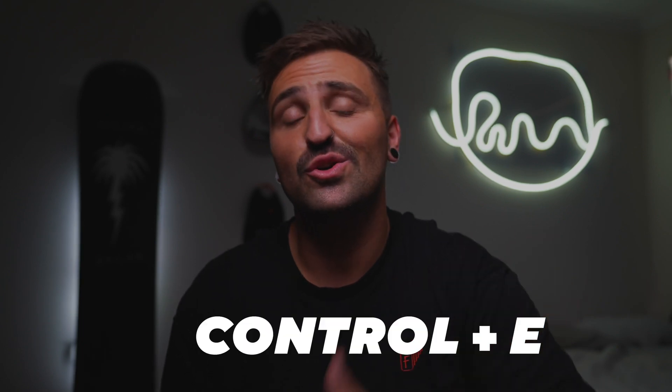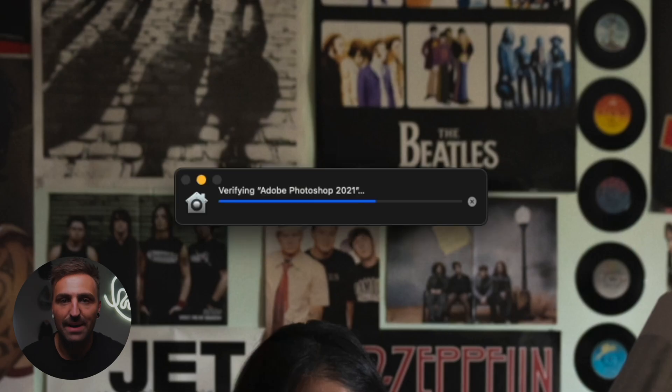If you're on a Mac machine, you're going to hit Command E. If you're on Windows, Control E. This is going to take our image with all the edits and cropping applied and open it up in Photoshop for us.